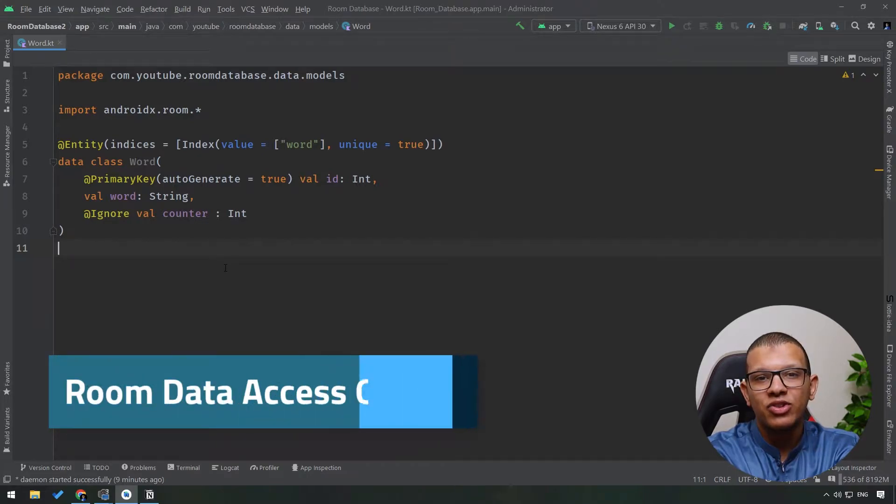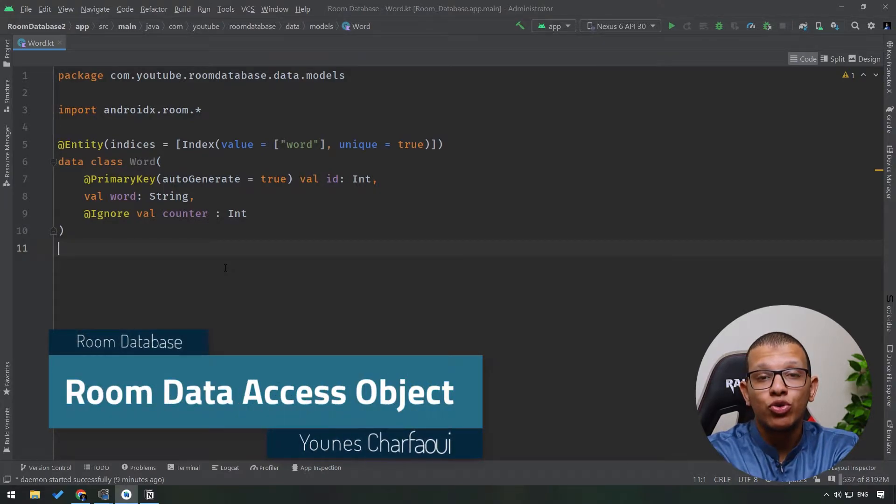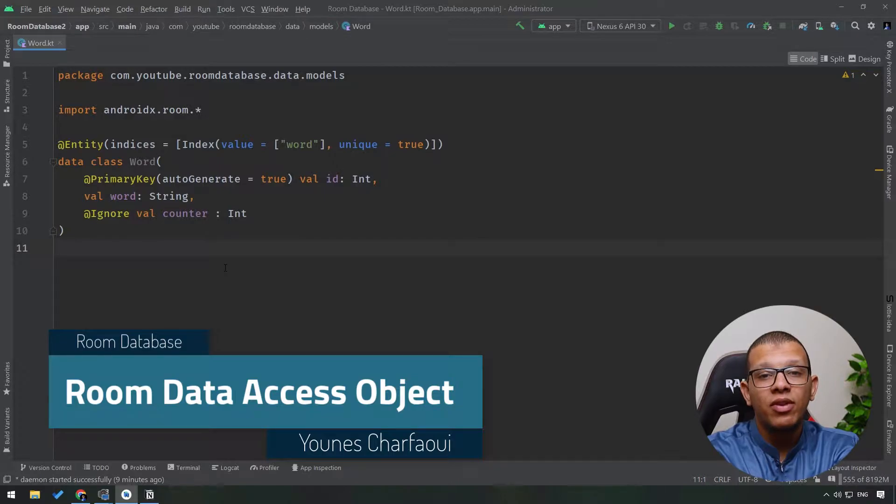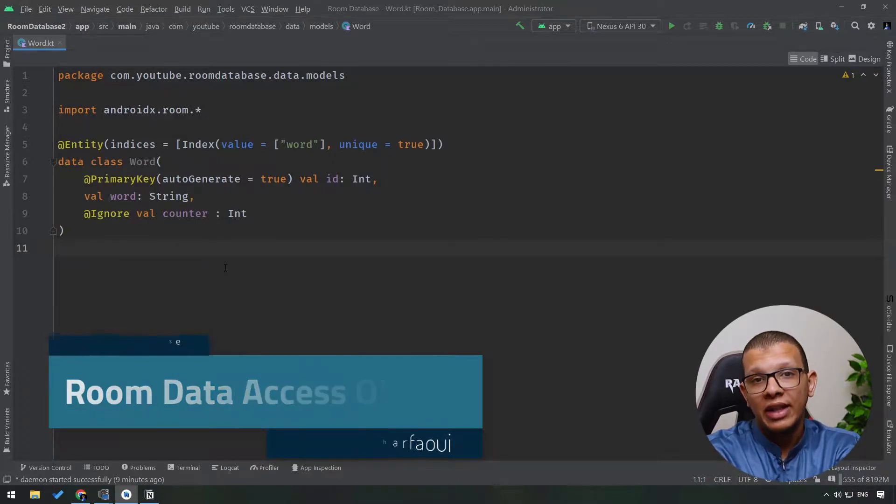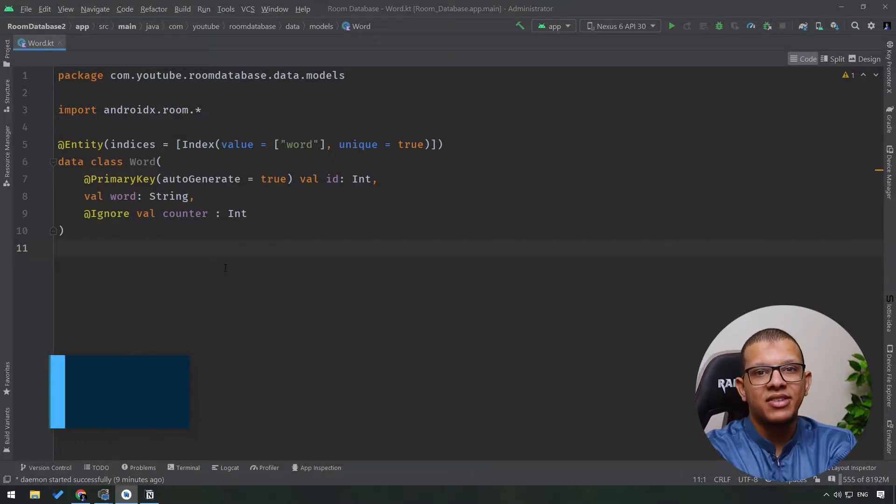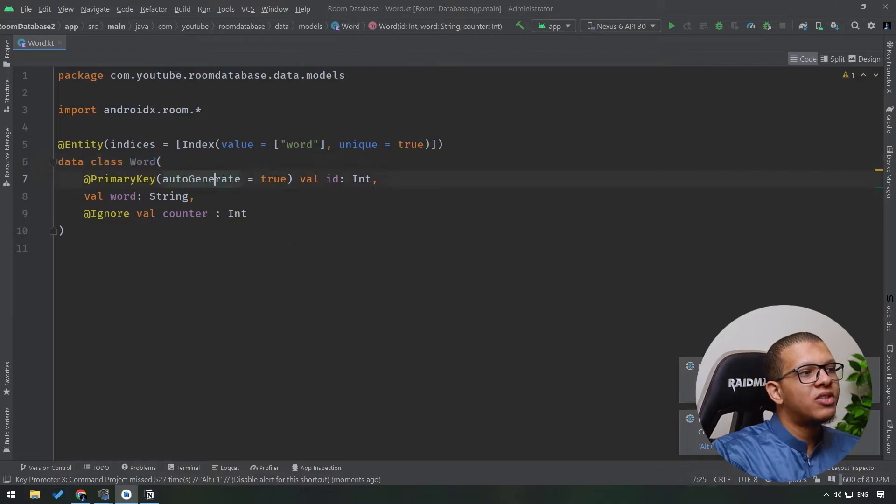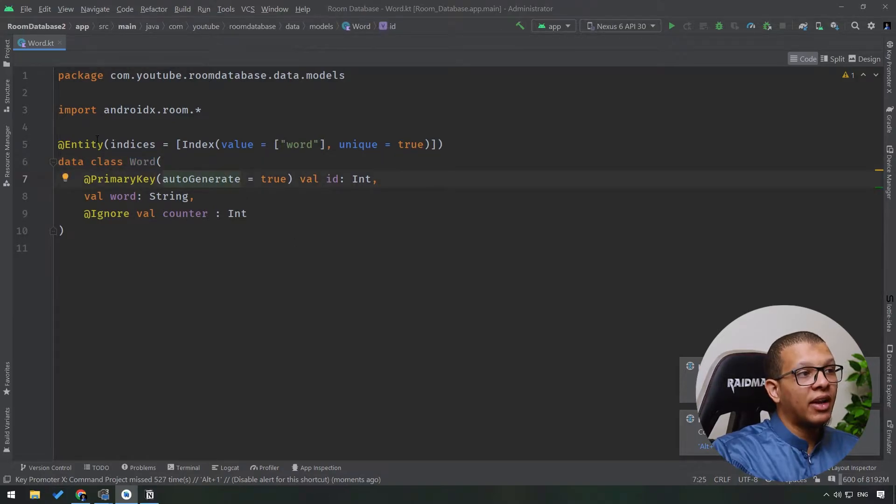Hello my friends, welcome back to the channel. In this series about Room Database for Android, in today's video I'm going to take a look at the Room Data Access Object layer. Let's get started. So previously we defined